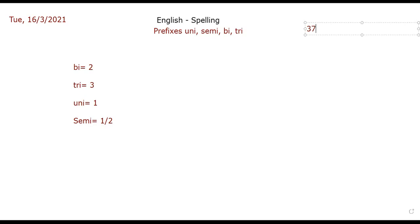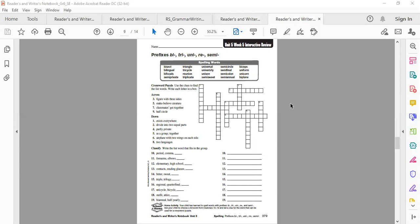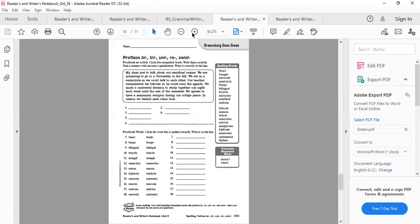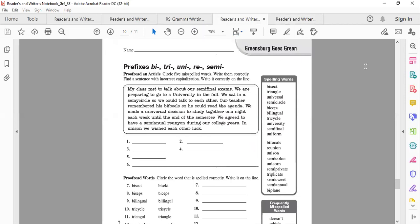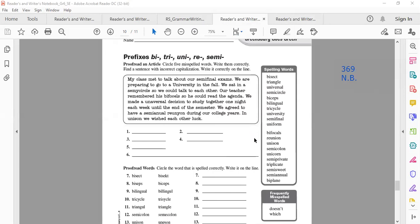Page 369 first in the notebook. We have a small passage here. We are going to read it, and then we have five spelling mistakes we have to find and fix. Then the sixth one is a sentence with incorrect capitalization that we need to fix.